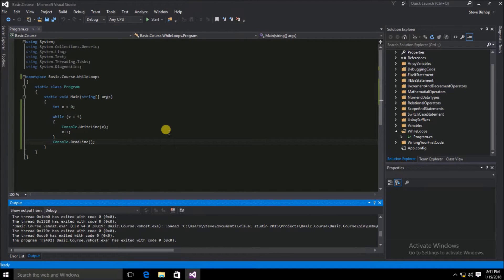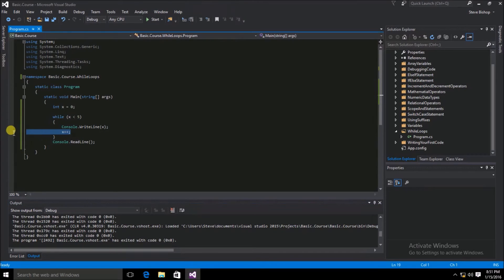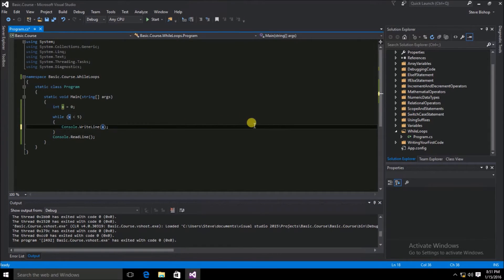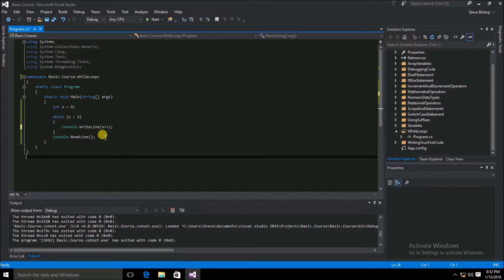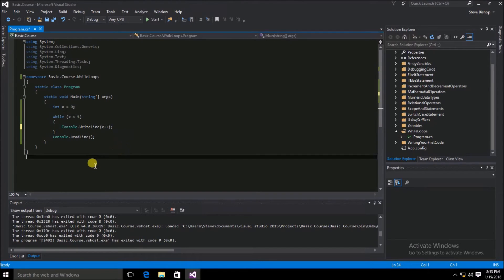I want to illustrate the importance of which side of the x variable you're placing the incremental operator. We can modify our while loop a little bit by getting rid of the x++ statement, and instead add x++ as our console.writeLine argument. You have to remember that the side of the x variable that we place the incremental operator has a lot to do with the values that will be written when the console.writeLine statement is executed. When the incremental operator is after the variable x, that means the value of x will be increased after the console.writeLine statement is completed. This should result in the same results on our console window that we saw when we previously ran the application.